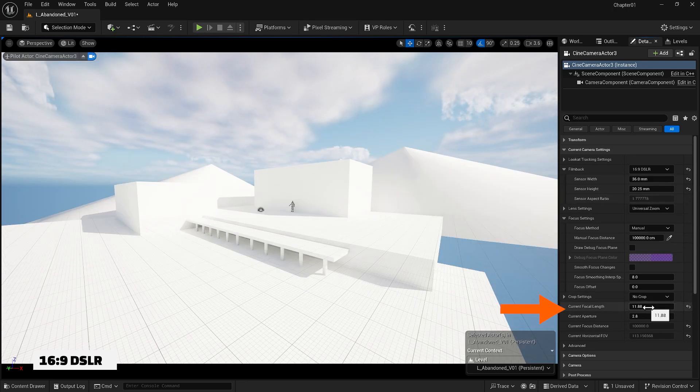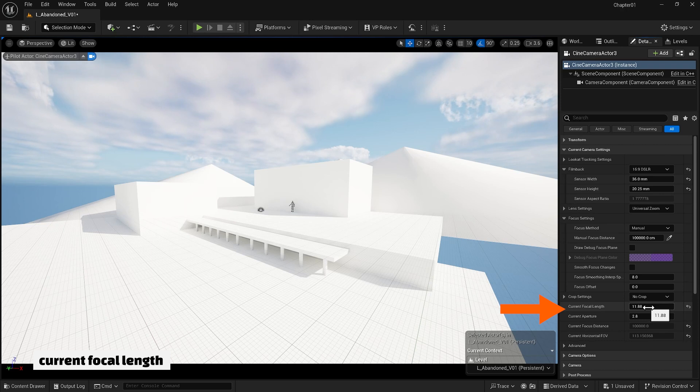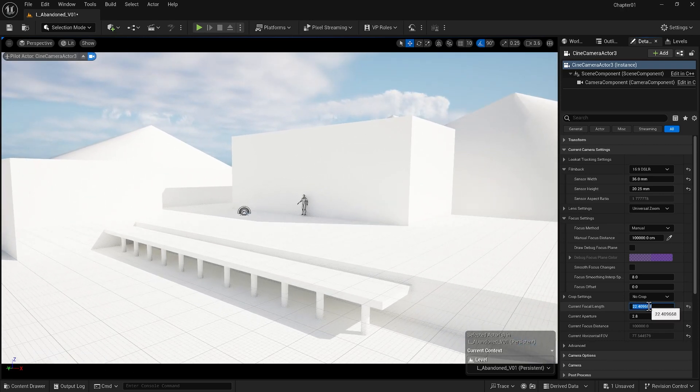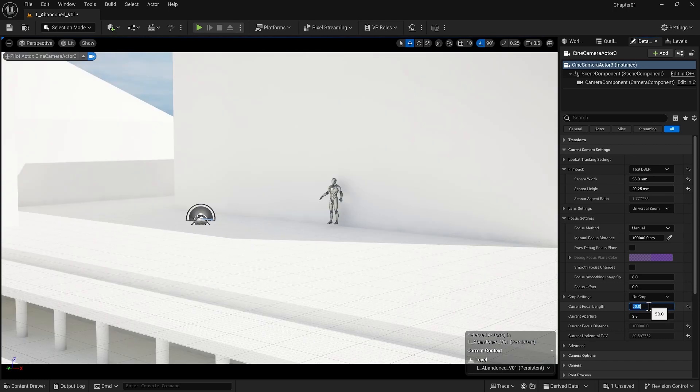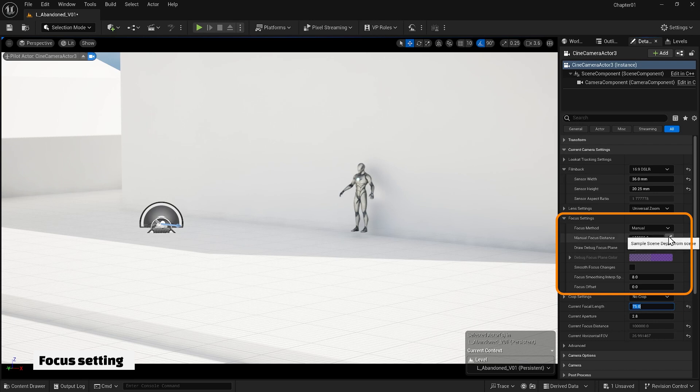Also, all the way down here you see that the current focal length is kind of crazy because it took it from the viewport we were working on. However, you can change it to whatever you think looks good.